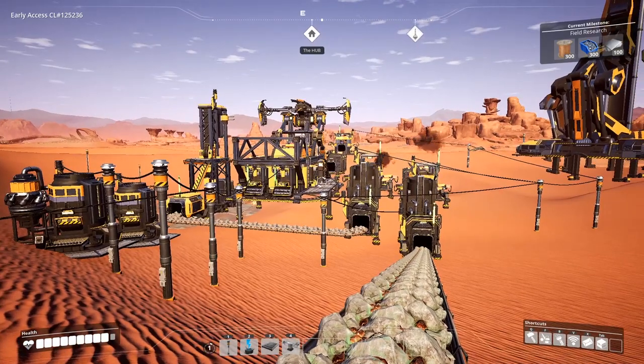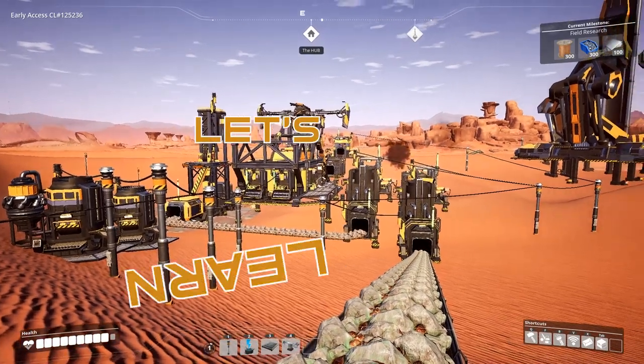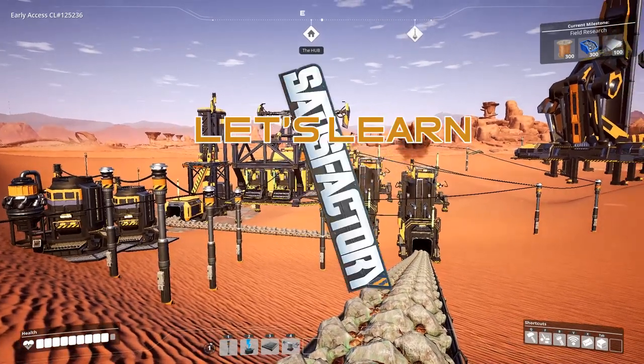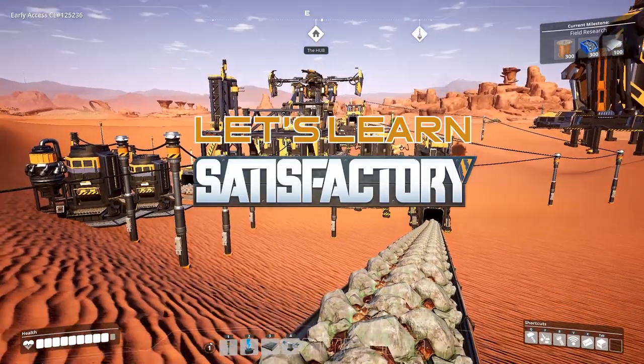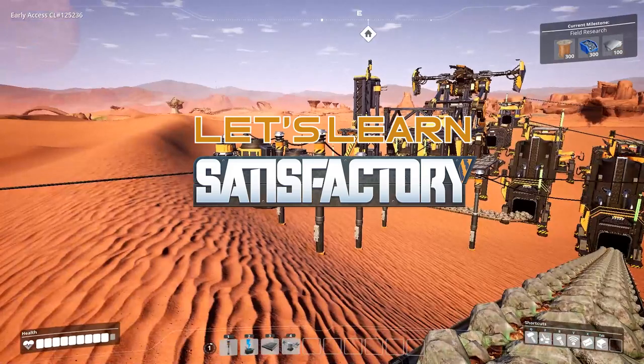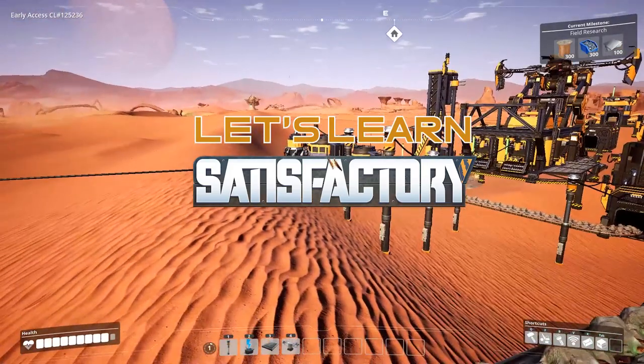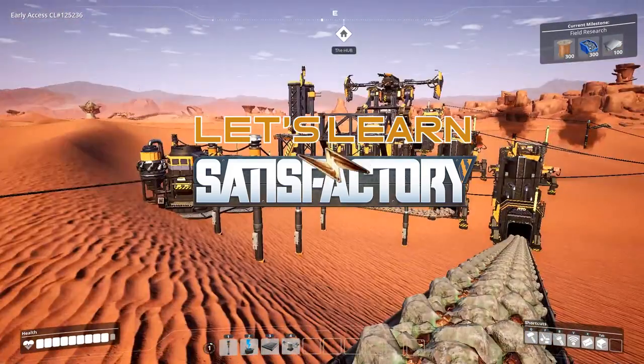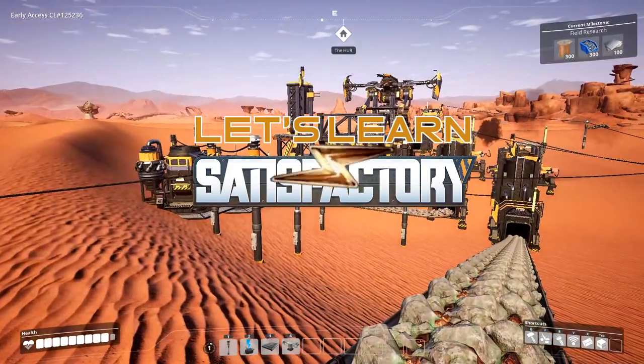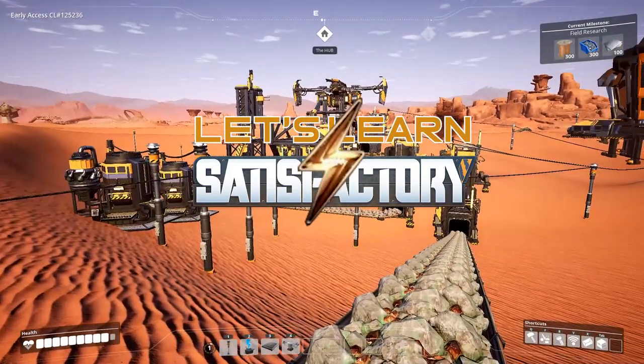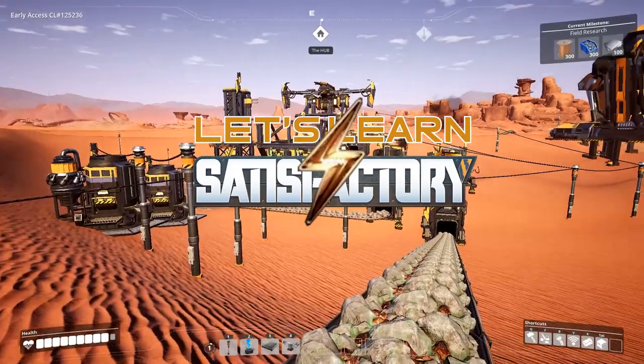Hello everybody and welcome back to another Let's Learn Satisfactory video. Today we're going to be talking about power, how to be efficient with your power, everything about power.